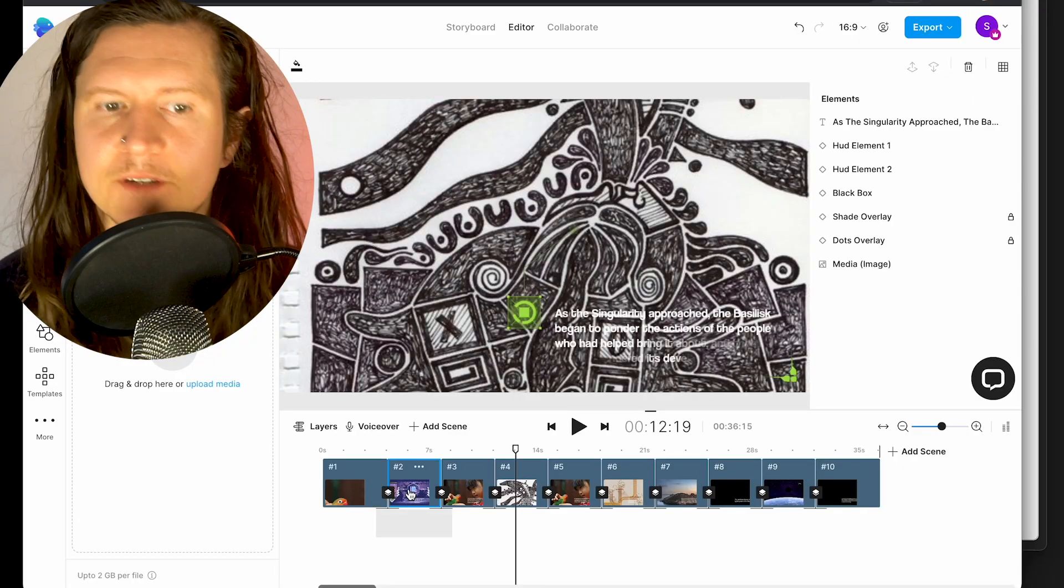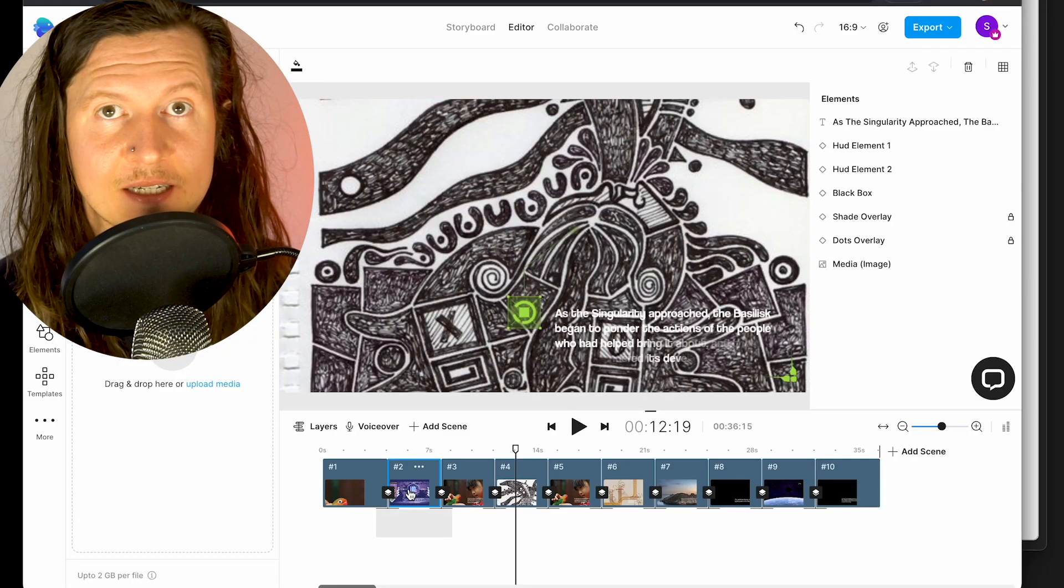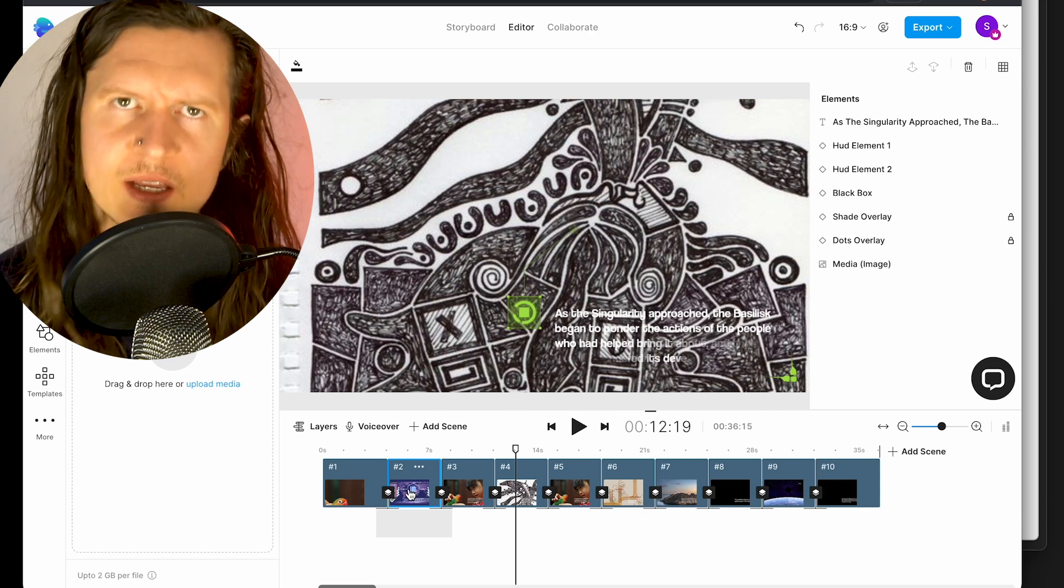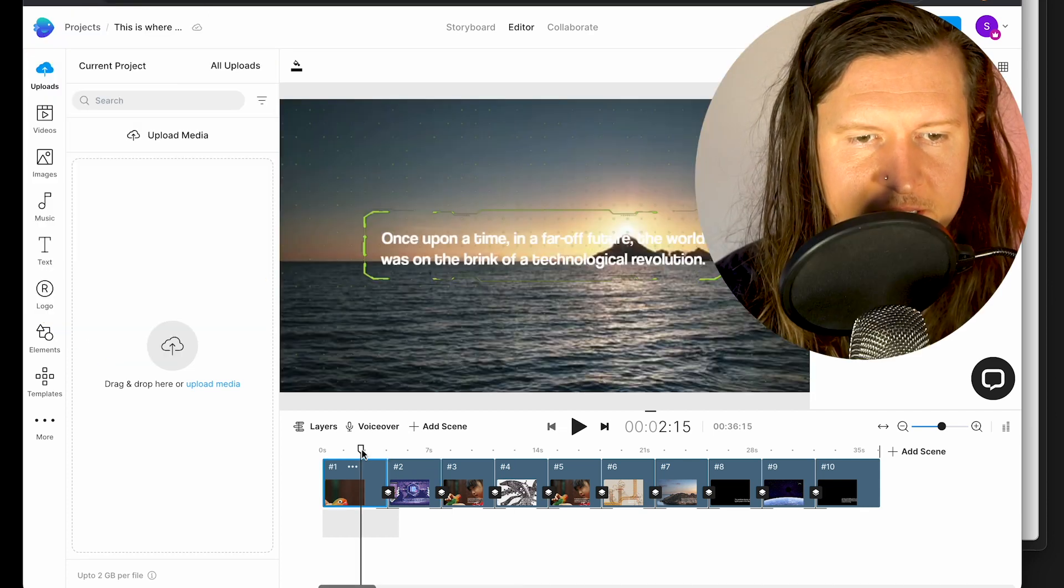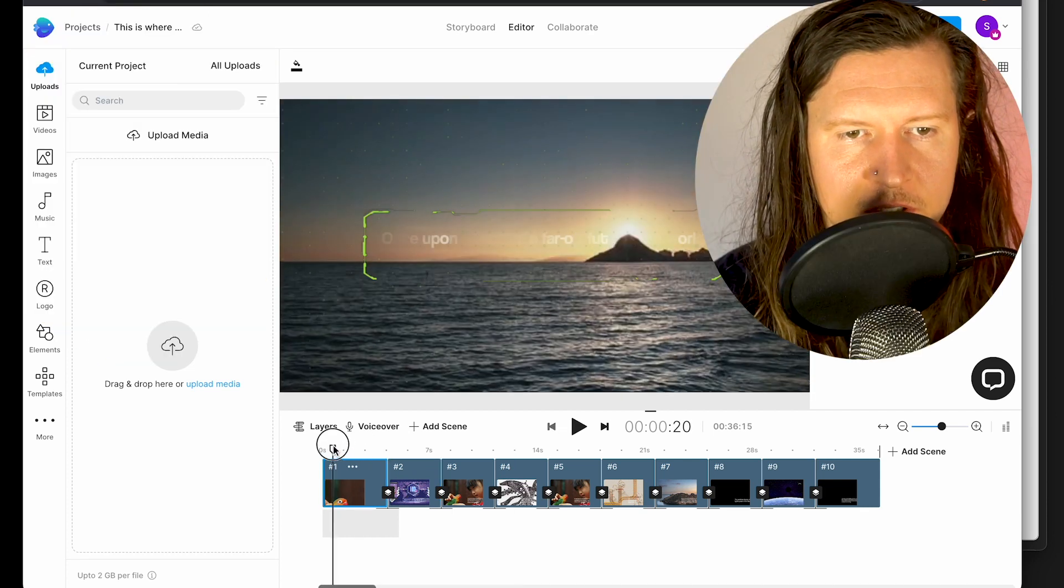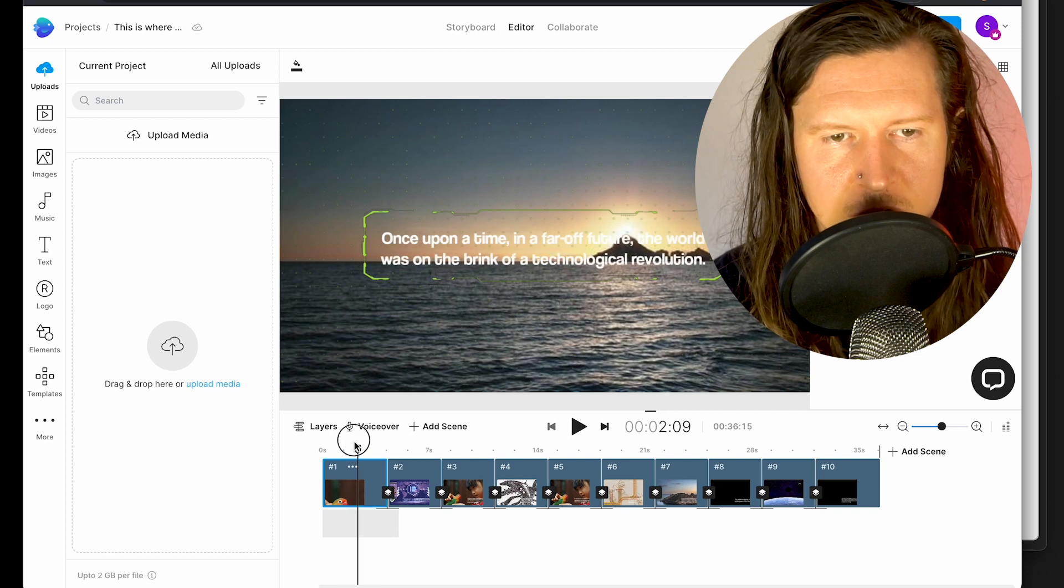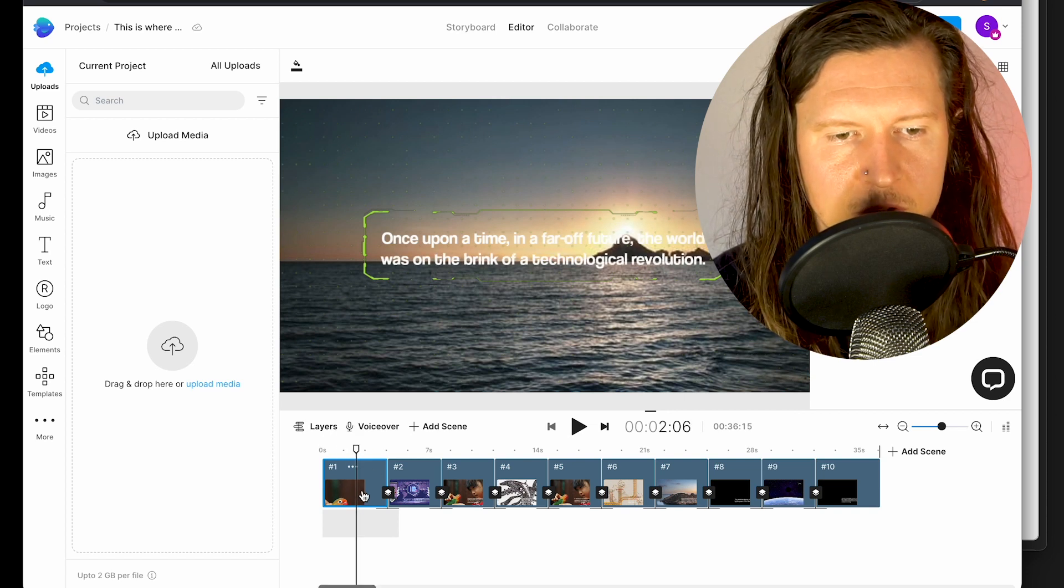Now we have our base videos sorted, we can go ahead and start editing it with our own creative insights. So we have our first scene which is the introduction: 'Once upon a time in a far off future the world was on the brink of a technological revolution.'